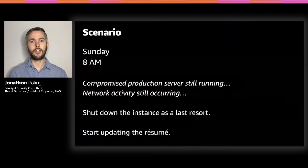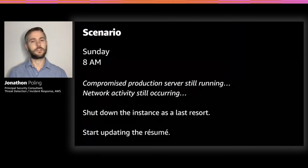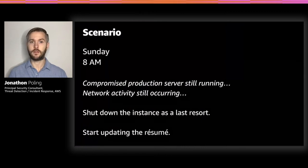Sunday, 8 AM — you've barely slept. No one has responded yet. The instance is still running, but you've got no idea what continues to go on with it. You decide to just shut it down as a last resort, but it's already been 12 hours of possible sensitive data access, and this means shuttering a critical production server. This won't be a good Monday.